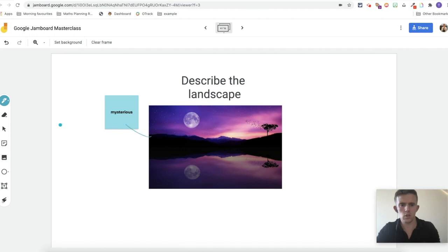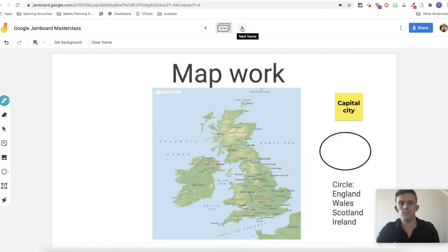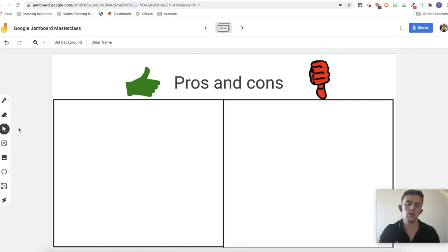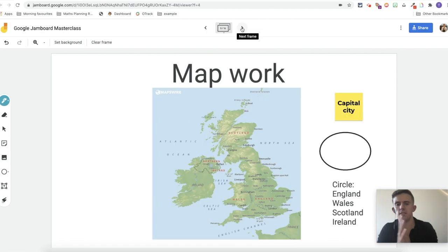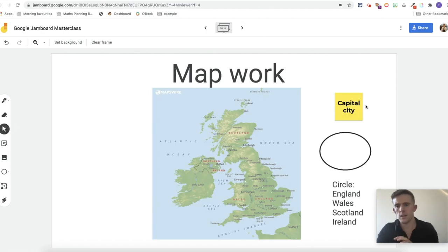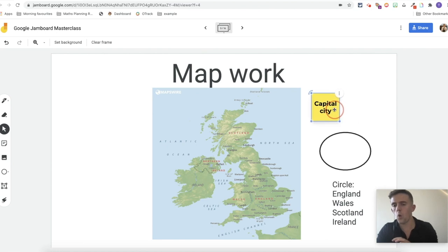Number three is Google Jamboards. I'll be honest — I don't regularly use it with my class because they're a little bit younger. However, Google Jamboards is fantastic for upper key stage two onwards. It's great for sharing a picture so children can collaborate and share ideas — such as language to describe a setting, or an agree/disagree activity using post-it notes. I've created a video sharing 10 different ways to use Google Jamboards with your class.